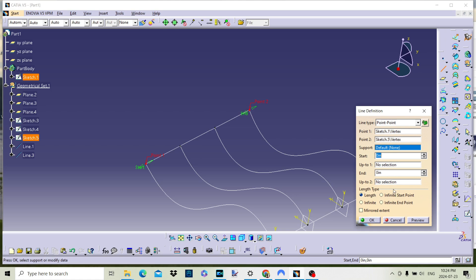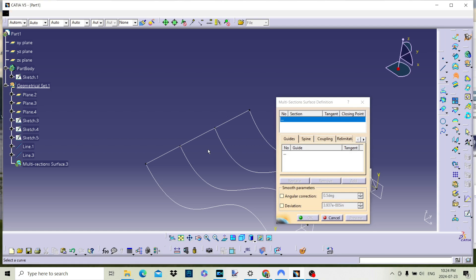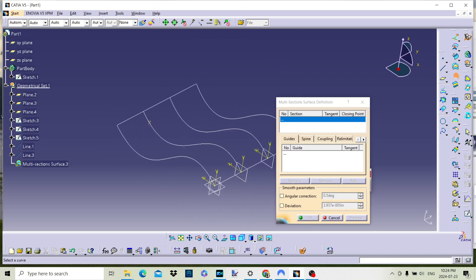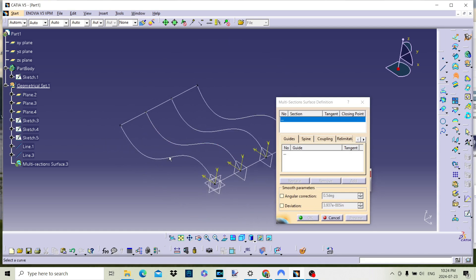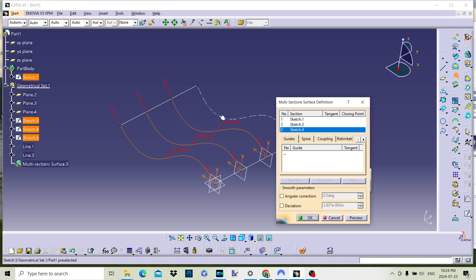Once the line is created, we can select the multi-section surface command and pick the four curves as before, but then we click on the guide section in the dialog box and add the two lines we have created.